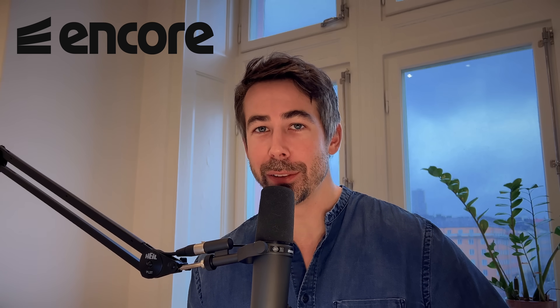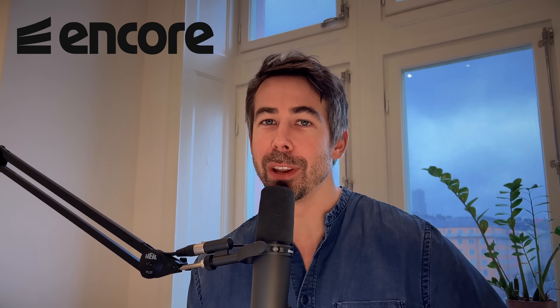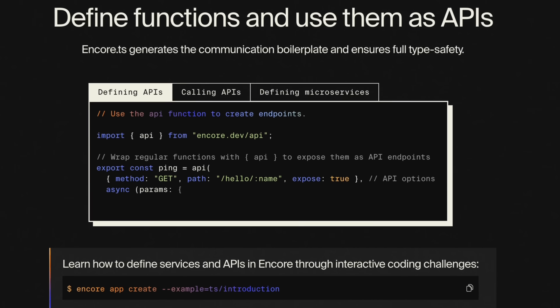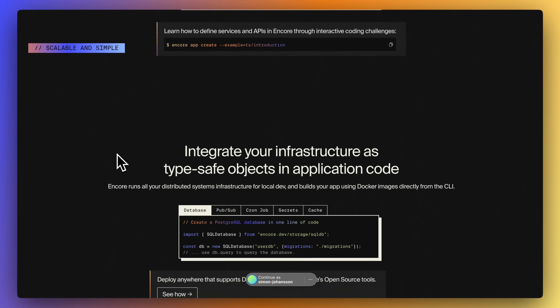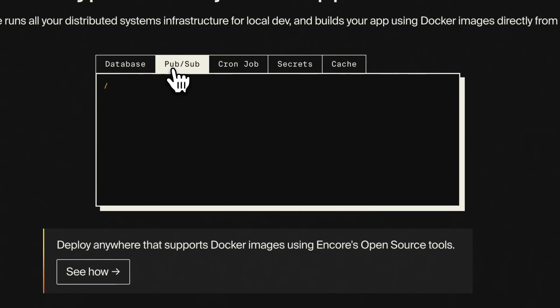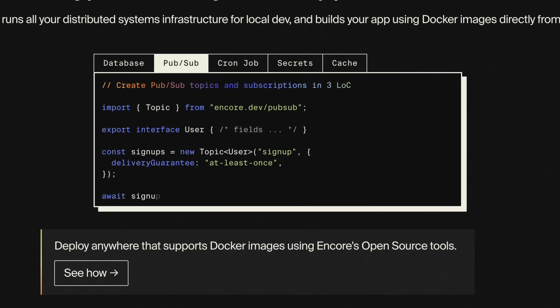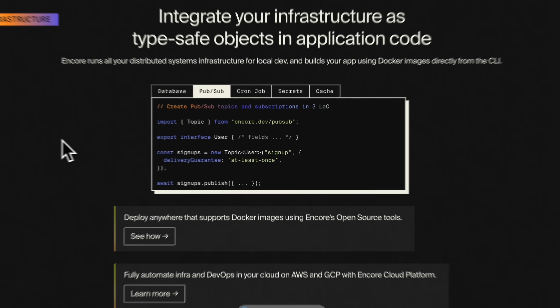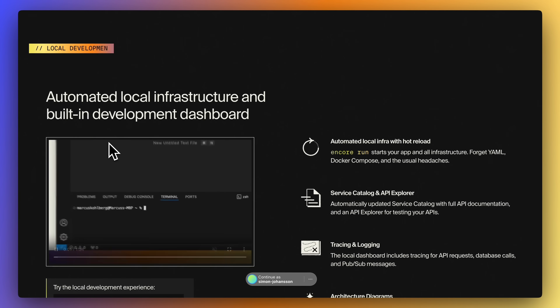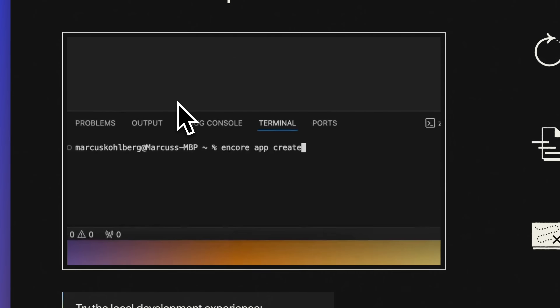That is why we will be using Encore.ts to build our event-driven application. Encore.ts is an open-source framework specifically designed to make it easier to build robust and type-safe distributed systems with TypeScript, exactly like the event-driven backend we're going to build today. It has a lot of built-in tools to make the development experience smoother, like a local development dashboard that we'll be taking a look at a bit later.